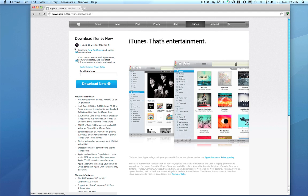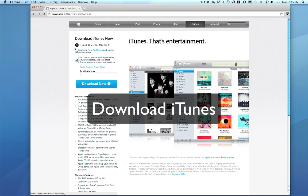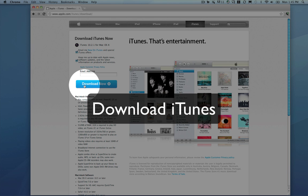Now just click download now. Don't worry, you don't actually have to give them your email address.